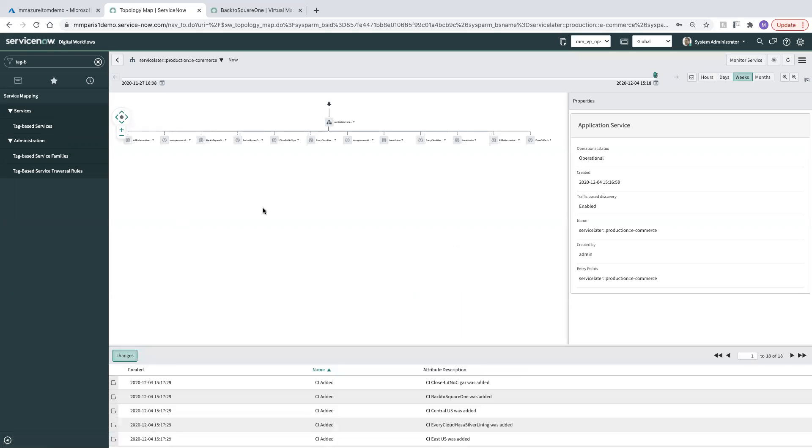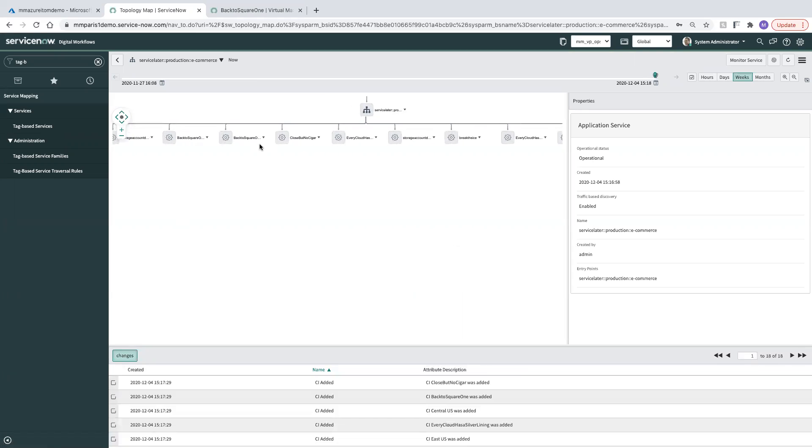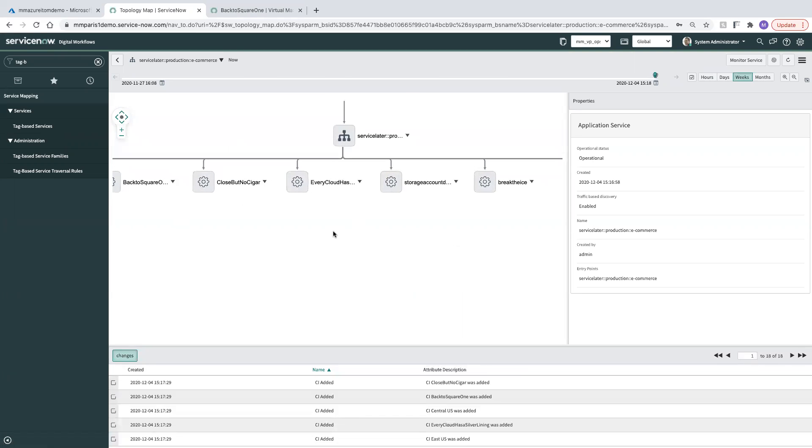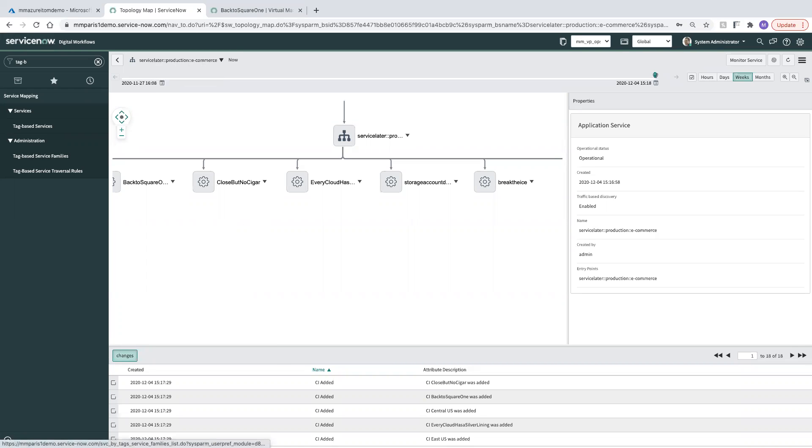Okay, our service map is loaded and these are the resources that in Azure came in via cloud discovery and they had the tags that were necessary to be able to attach them to this. In this case, they had a platform service later, an environment of production, and an application of e-commerce.